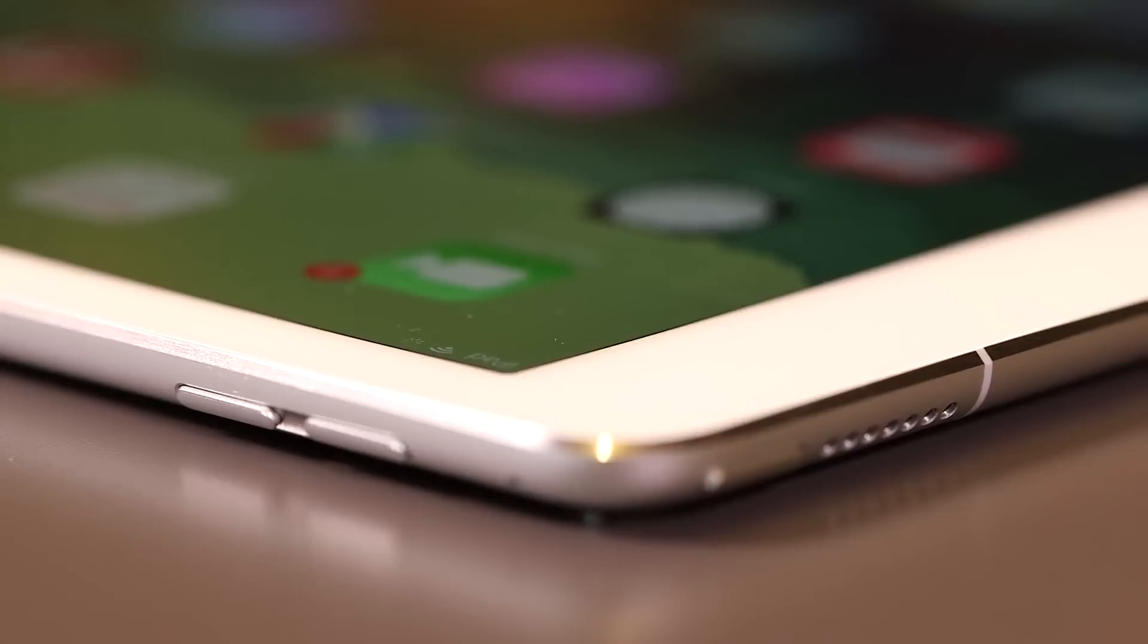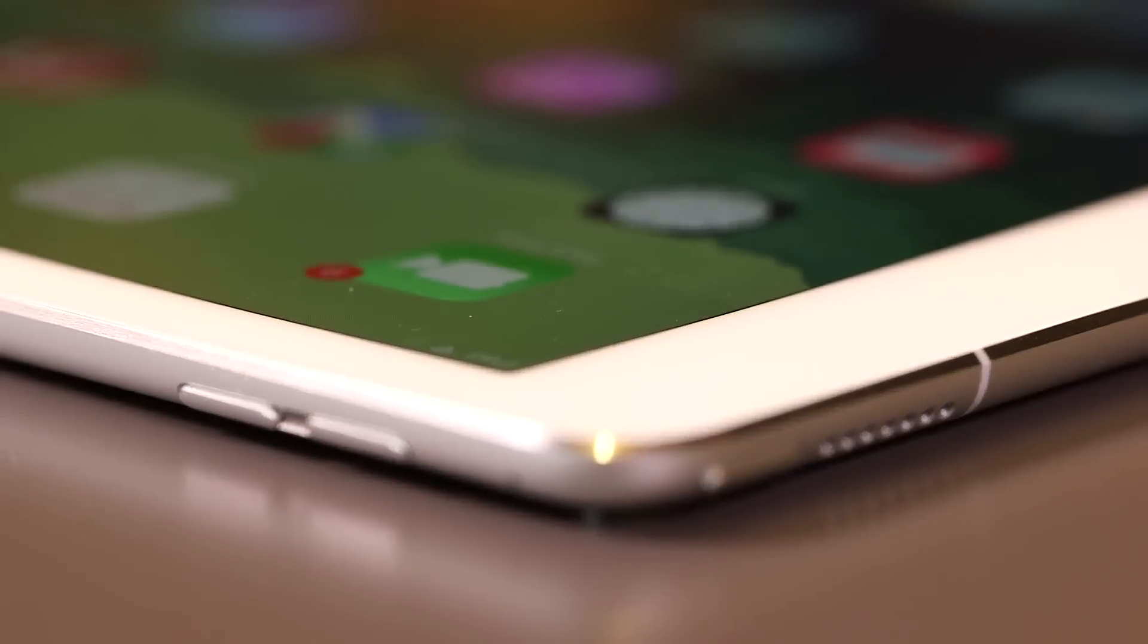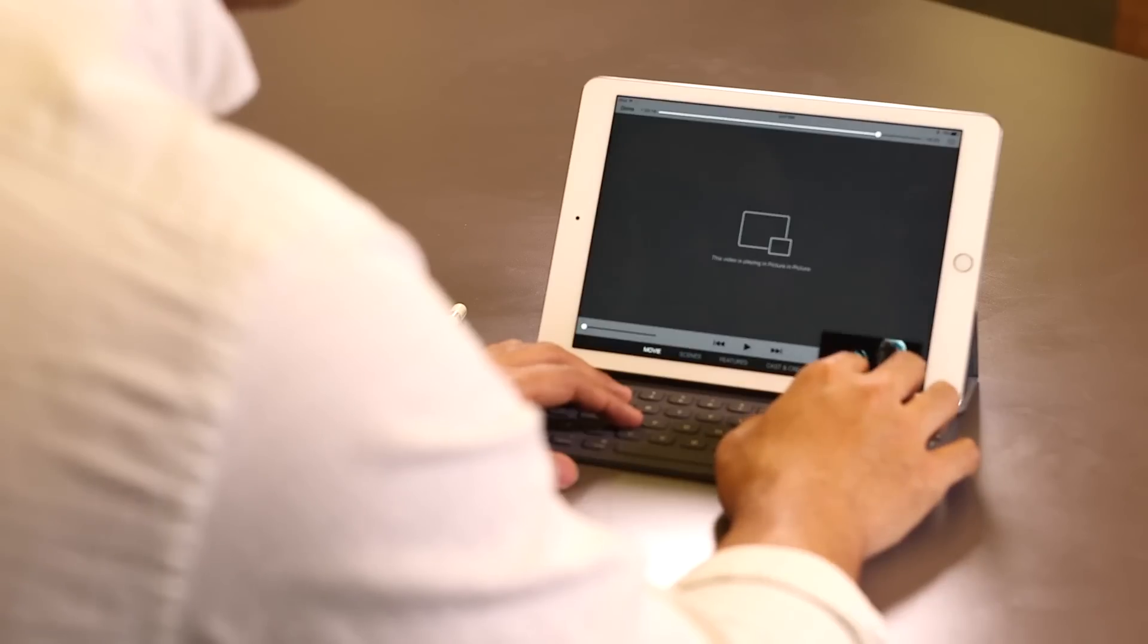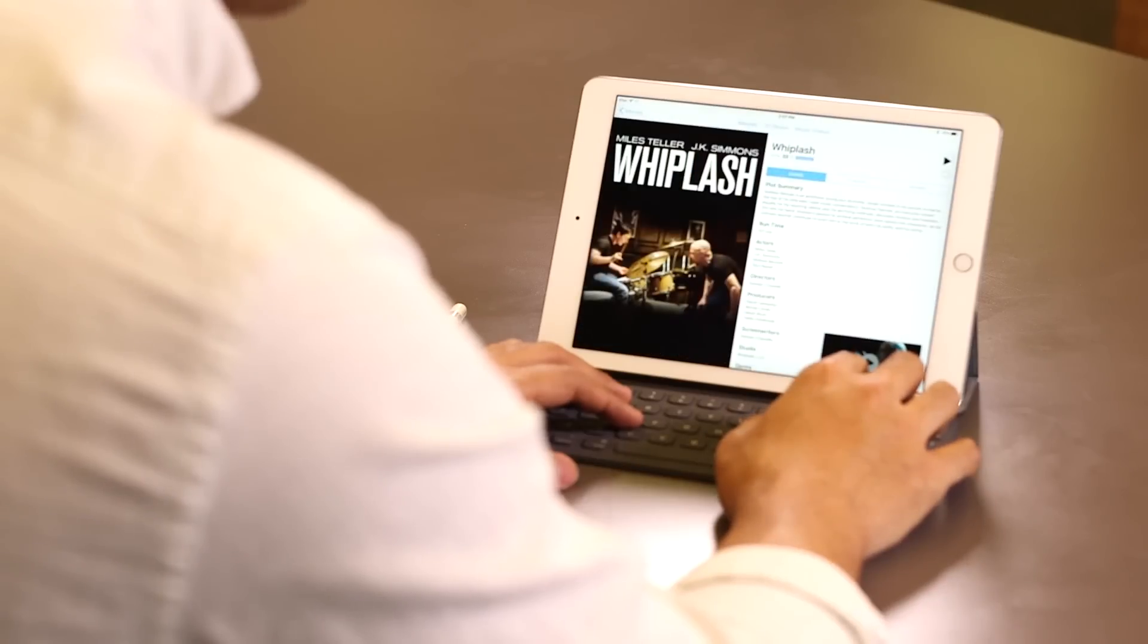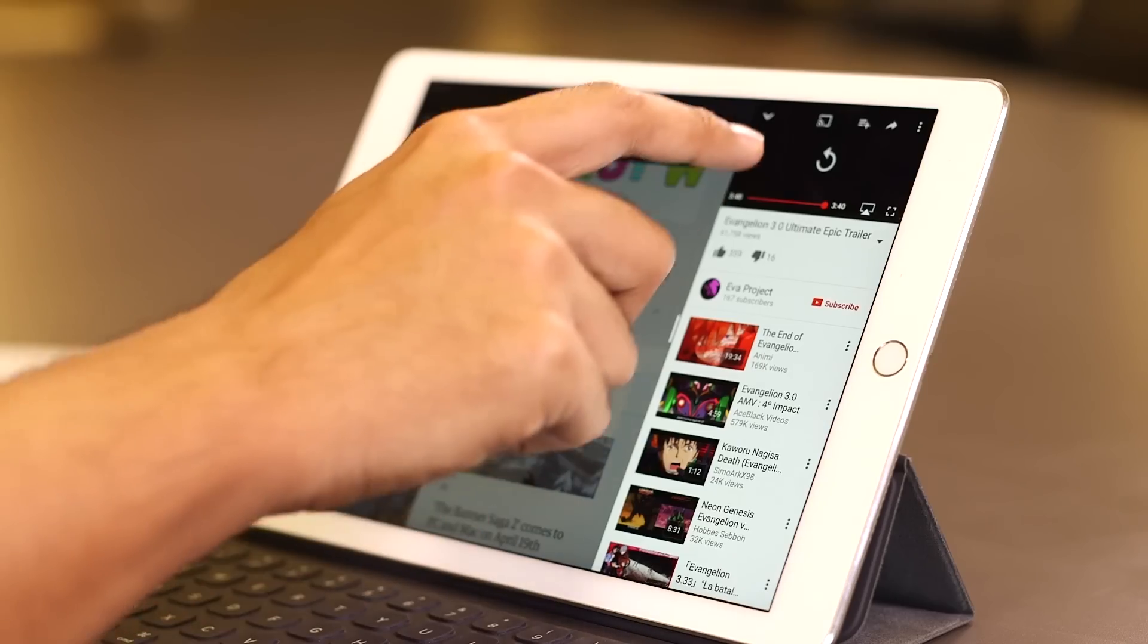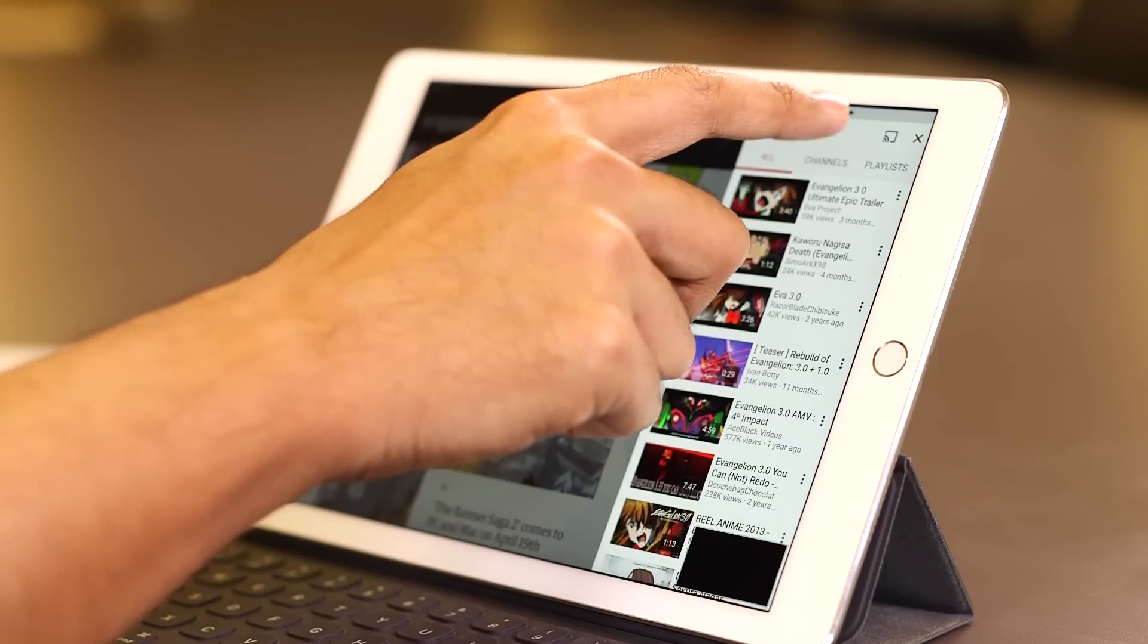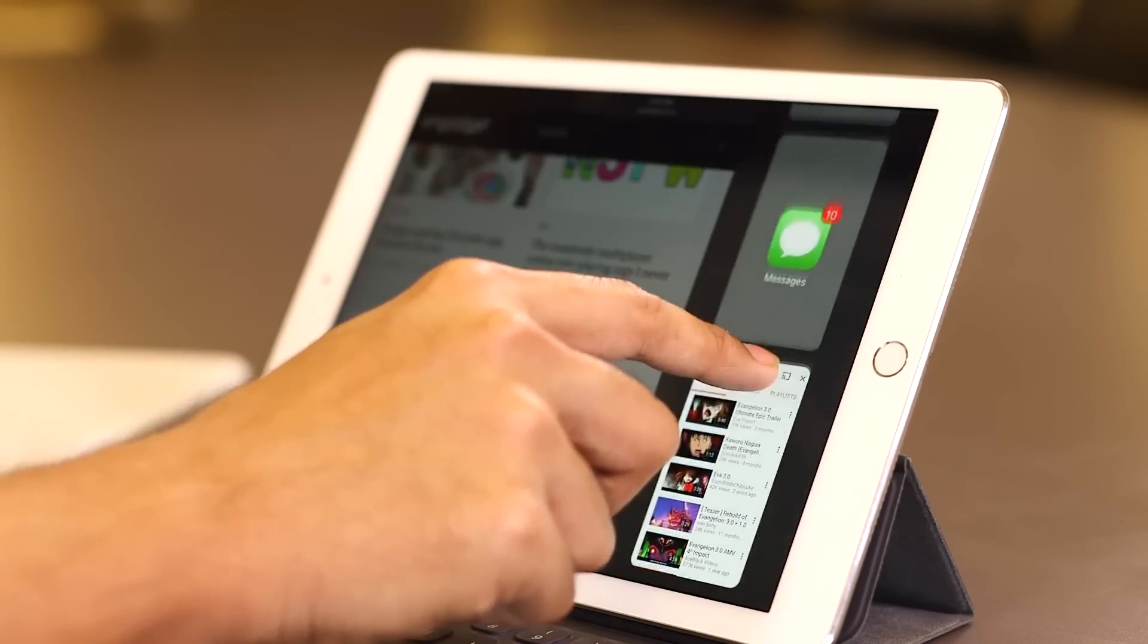And more importantly, it screams in a body that you can easily hold with one hand. I've thrown games at it, I've thrown 3D modeling apps at it, I've thrown days of multitasking at it, and it's handled all of that really nicely.